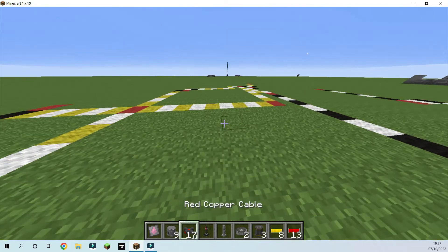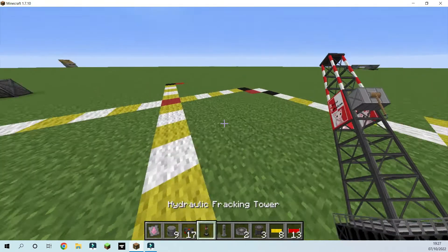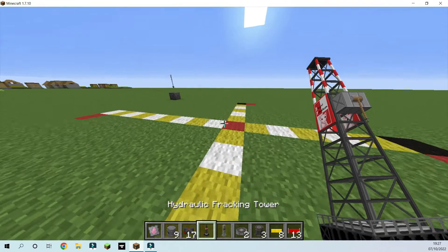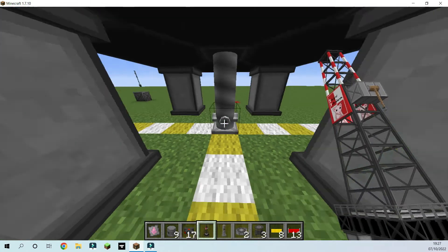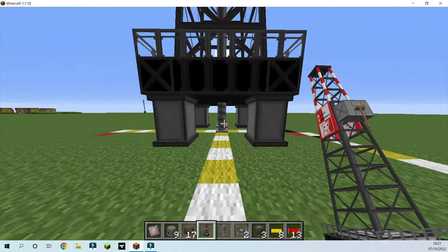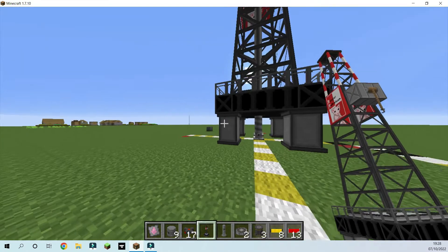So let's just get started off with our hydraulic fracking tower. That can go here, it's rather big.